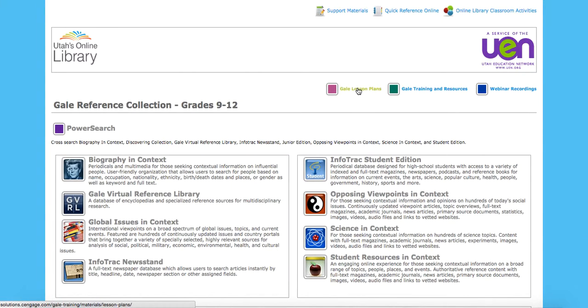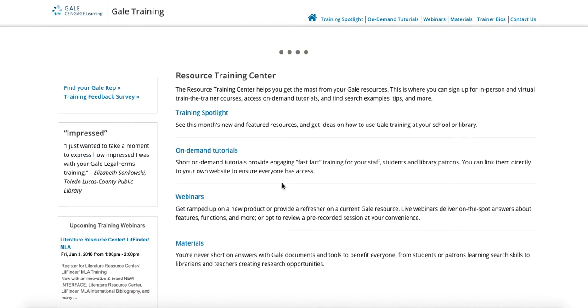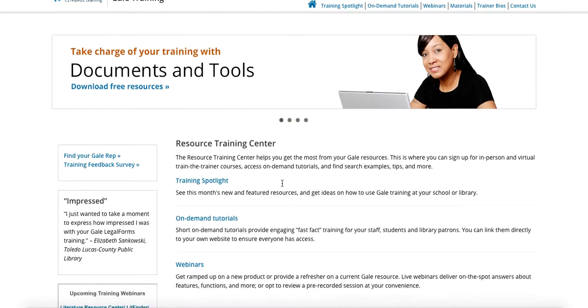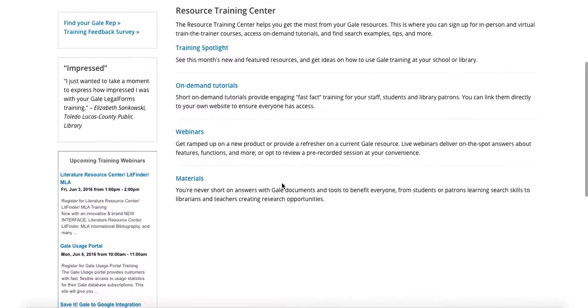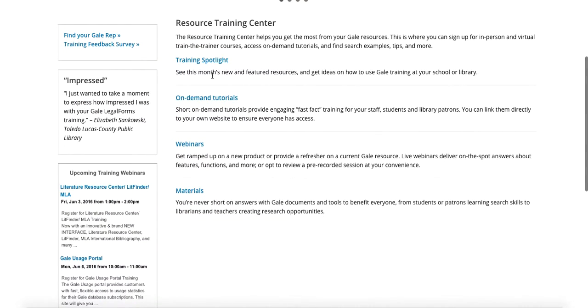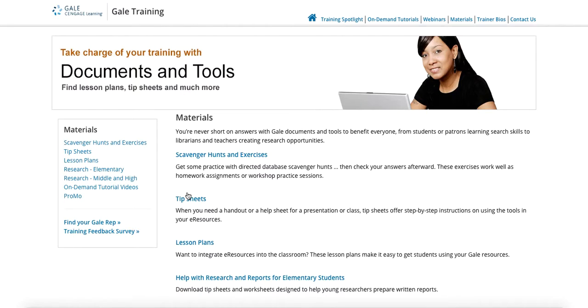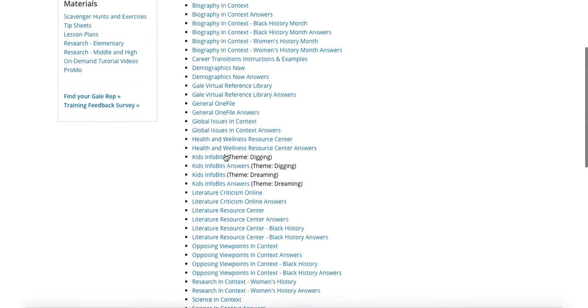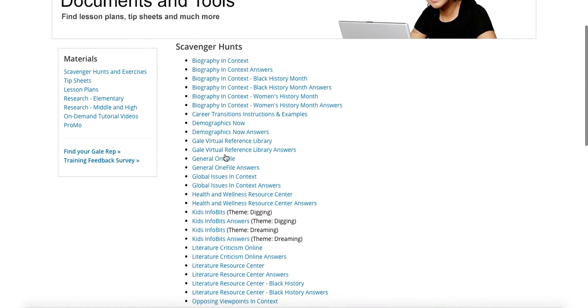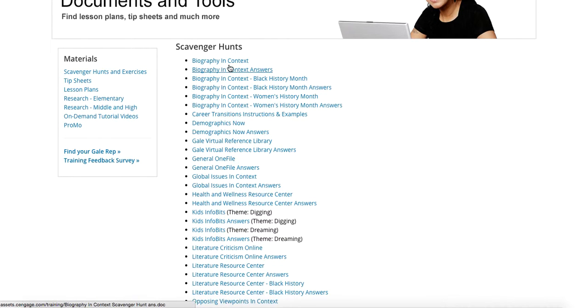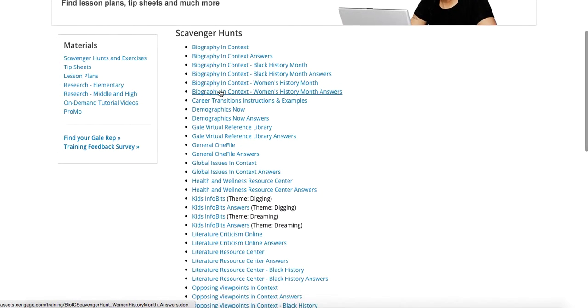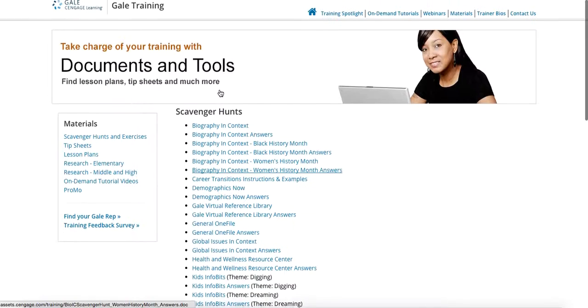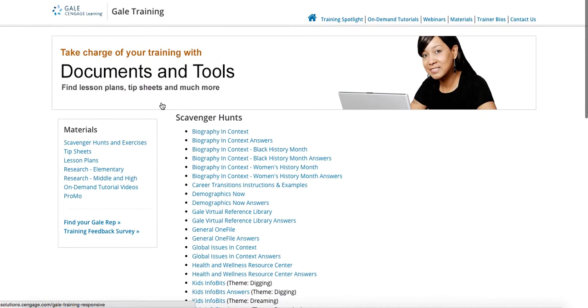You also have lesson plans in Gale and some training and resources, which are really great for teachers to use and get some nice stuff. They've got on-demand tutorials, webinars. If we go to materials, they have scavenger hunts that are already set up for you, which are really nice. This can help guide your students through using, in this case, biography and context or any of the other databases that are within Gale. So really some fantastic materials available for teachers.